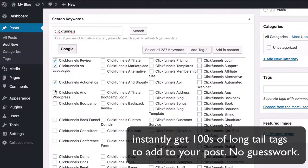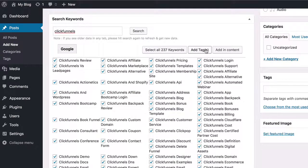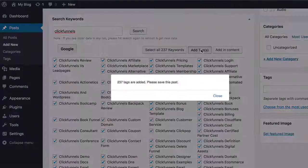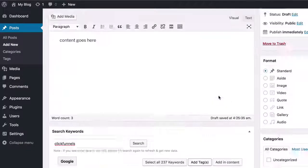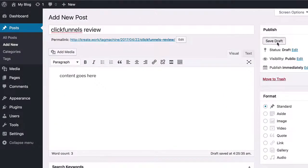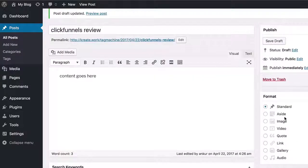Now you can select as many tags as you want or just press one button to select them all. Now click on the add tags button and your tags will be added to the post. Now just save the post or publish the post and you are done. It's that simple.